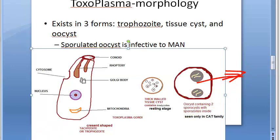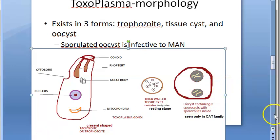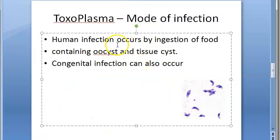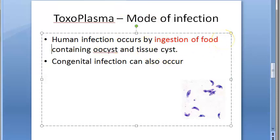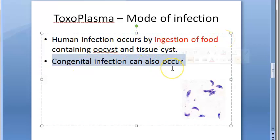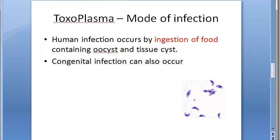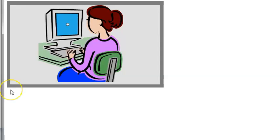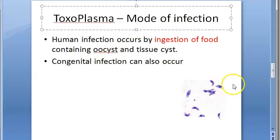How do they infect? Through food. Human infection occurs because of ingestion of food containing oocysts or tissue cysts. Congenital infection can also occur from mother to fetus. Those are the two modes of transmission of Toxoplasma.